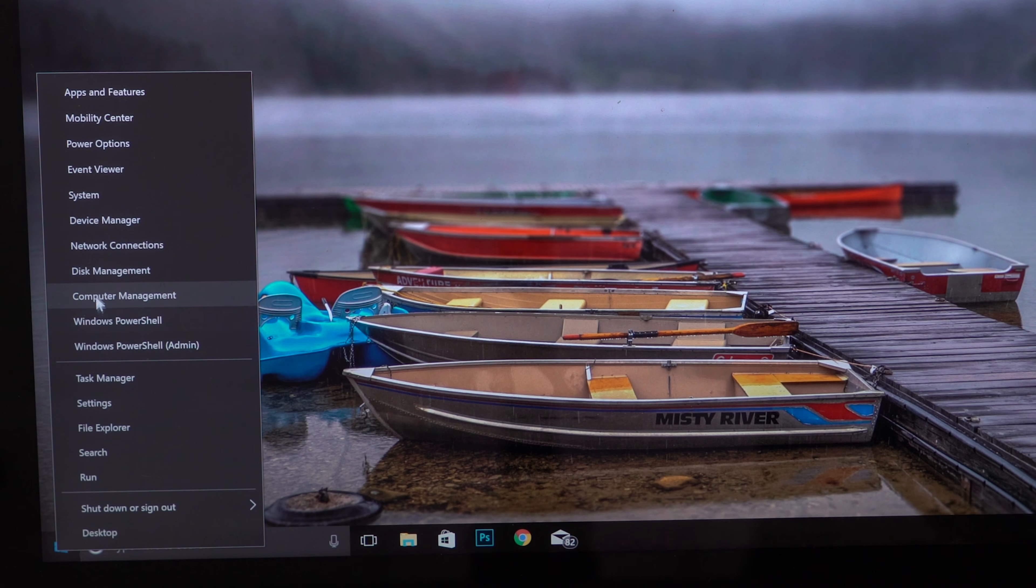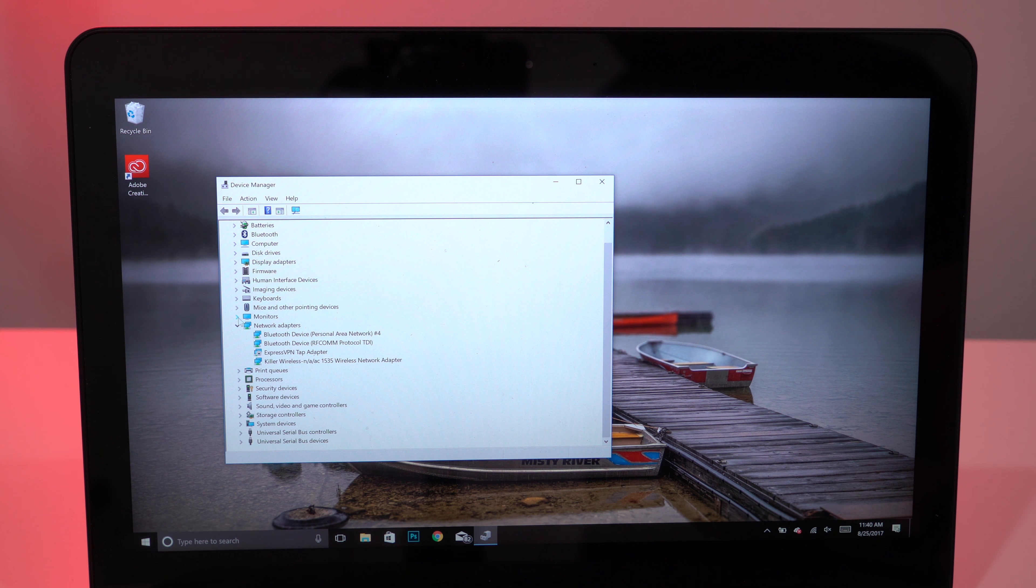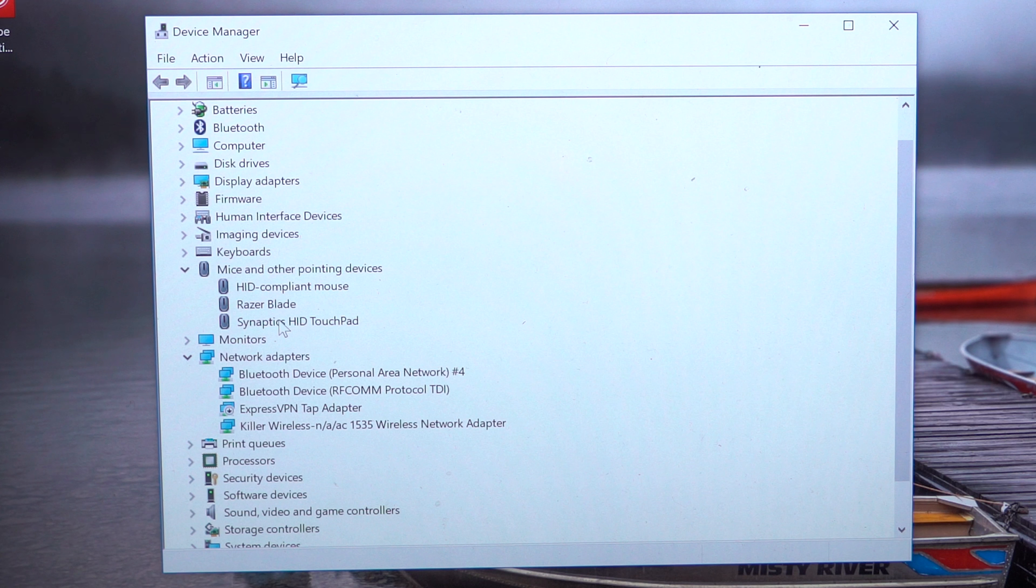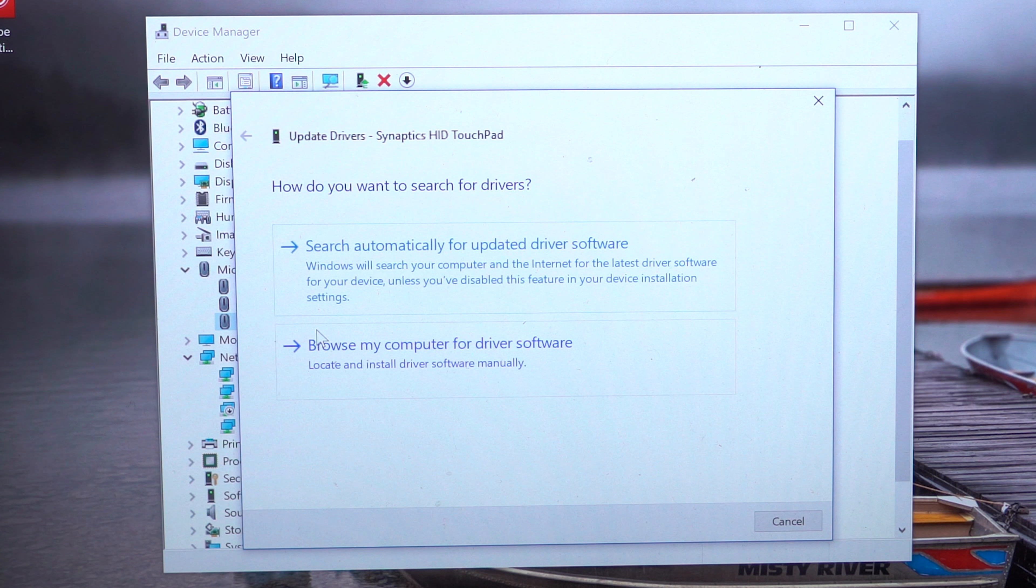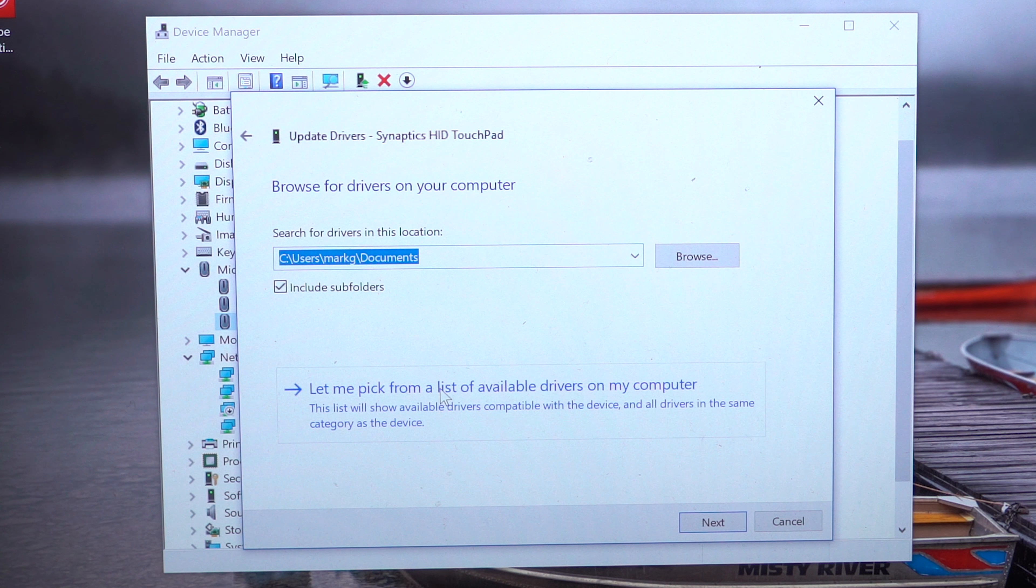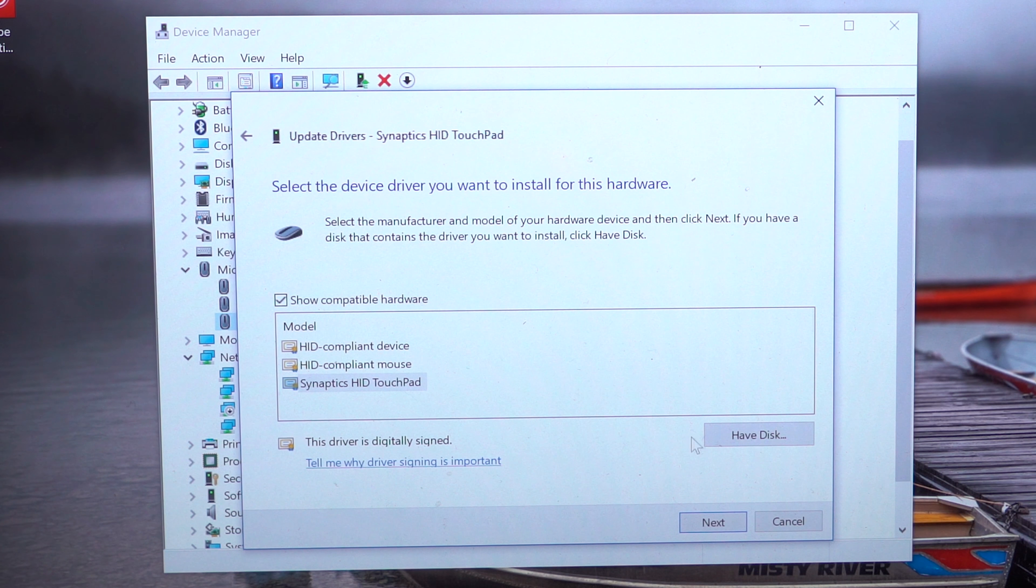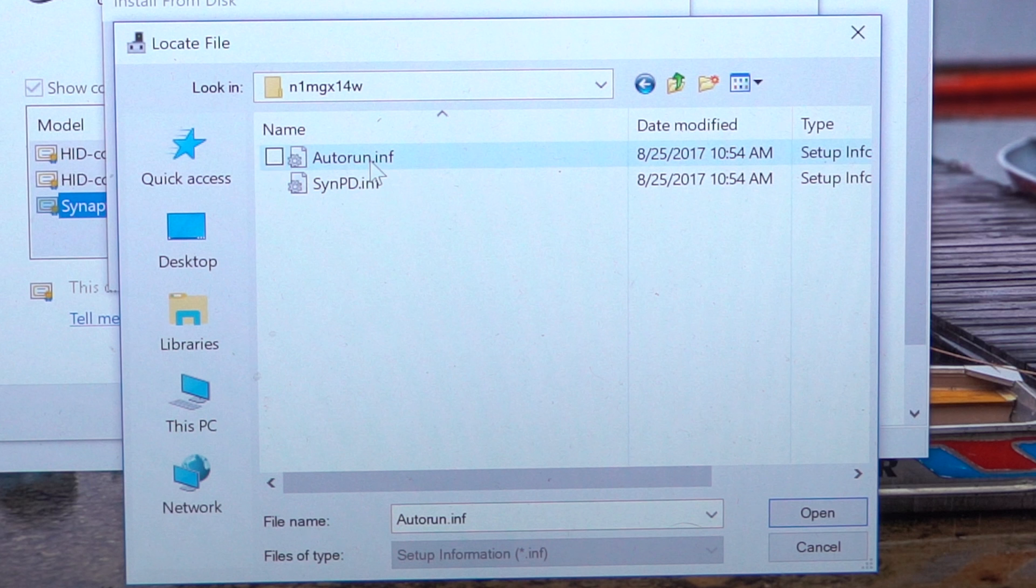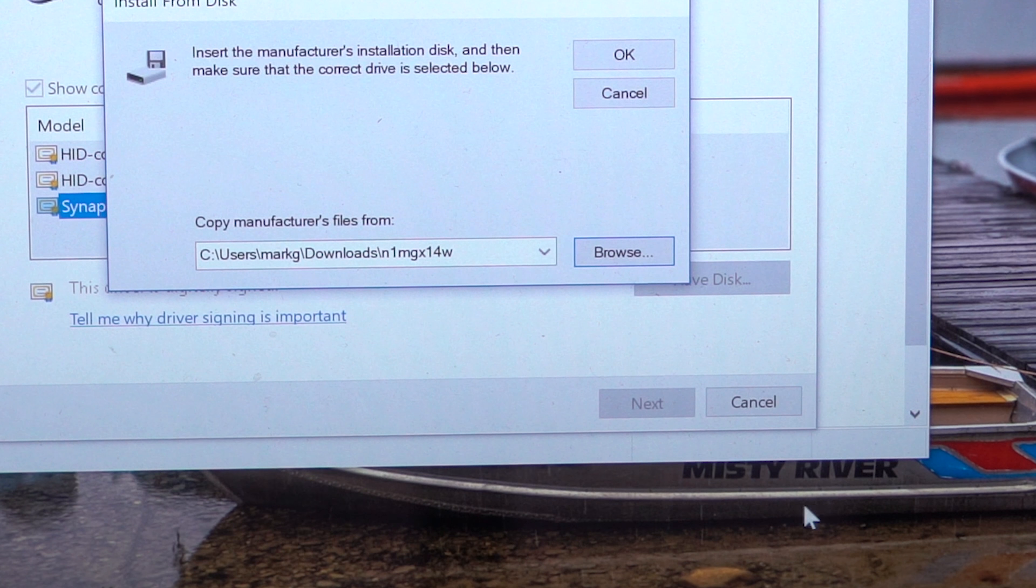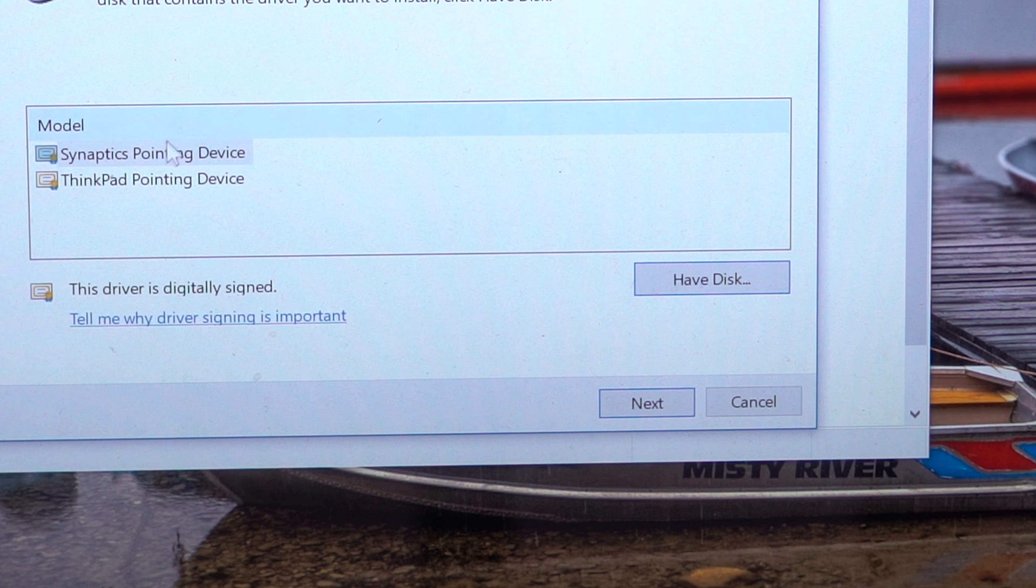All right, so next, right-click on the Start button and go to Device Manager. Right-click on the touchpad device and select Update Driver. Click Browse My Computer for Driver Software and let me pick from a list of available drivers on my computer. Select Have Disc and browse to autorun.inf in your driver folder and choose Synaptics Pointing Device and click Next.